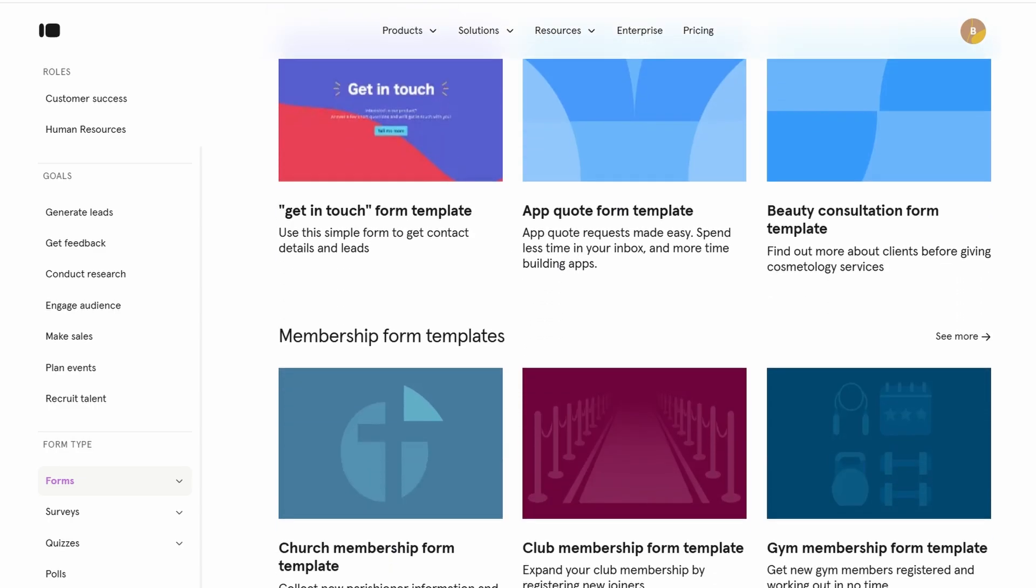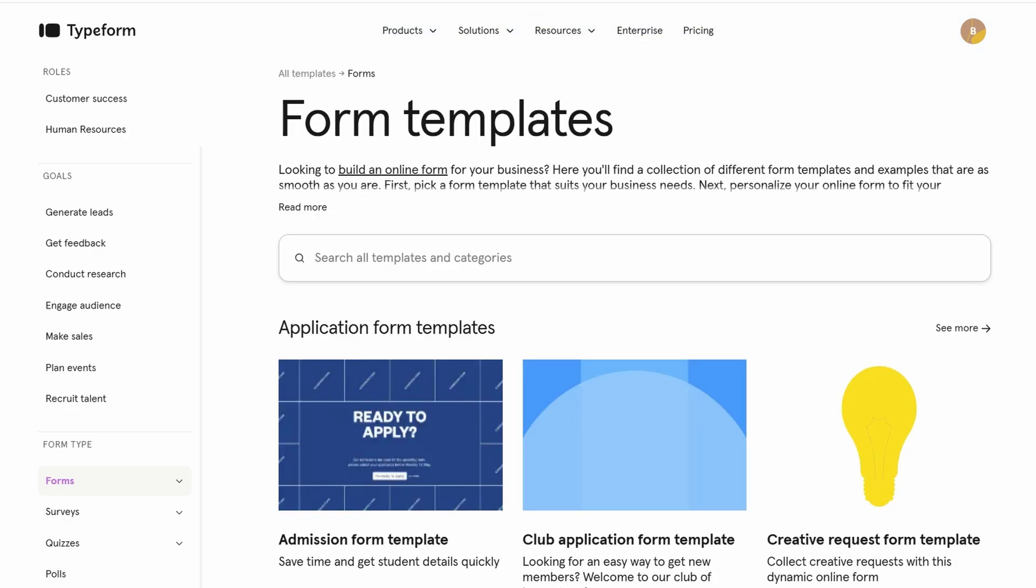Quizzes, great for engaging users with fun, interactive content. Polls, simple and effective for gathering quick opinions or feedback. Payment forms, ideal for e-commerce or collecting payments directly. Order forms, useful for customers to place orders for products or services.